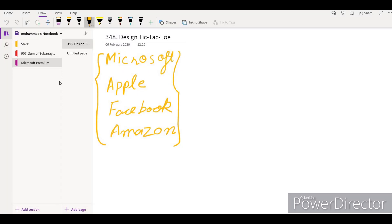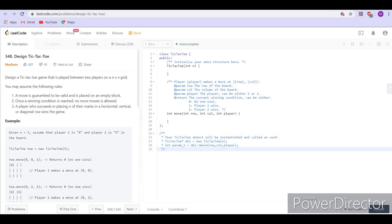Hello. The name of the problem is Design Tic-Tac-Toe. This problem is very famous among companies such as Microsoft, Apple, Facebook, and Amazon. The problem statement says: design a tic-tac-toe game that is played between two players on an n-by-n grid. A move is guaranteed to be valid and is placed on an empty block. Once the winning condition is reached, no more moves are allowed.